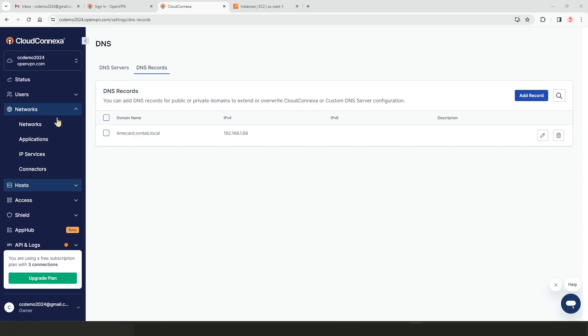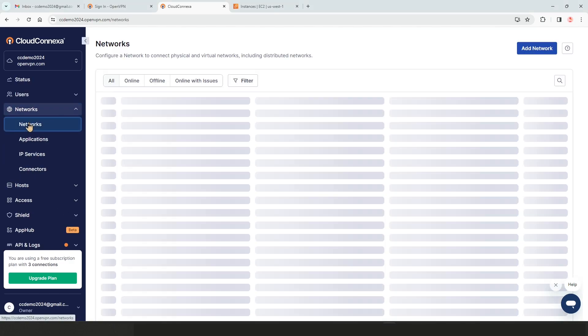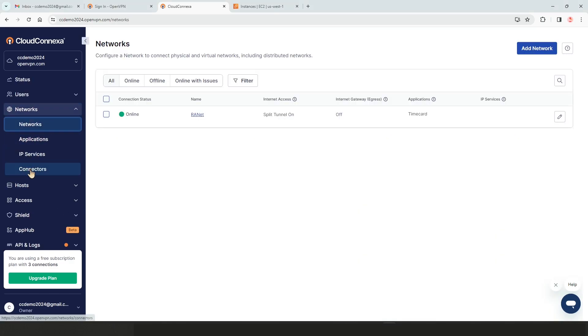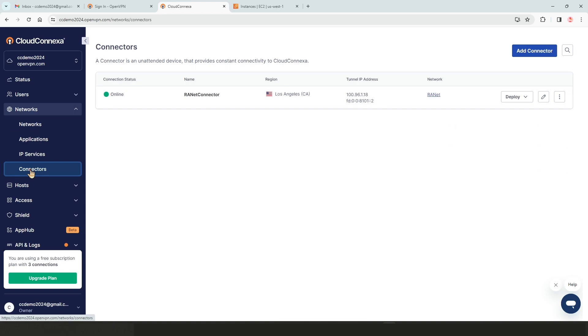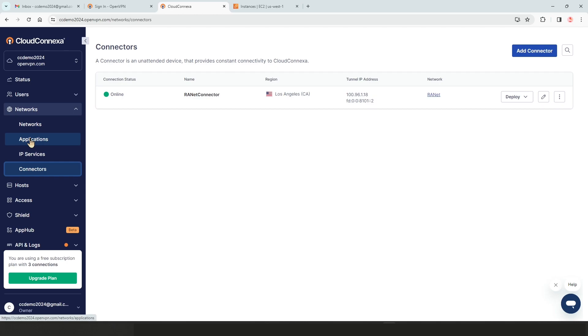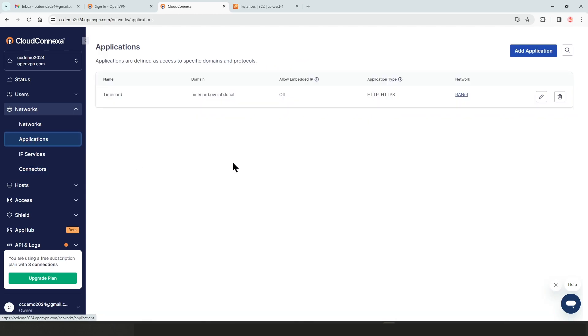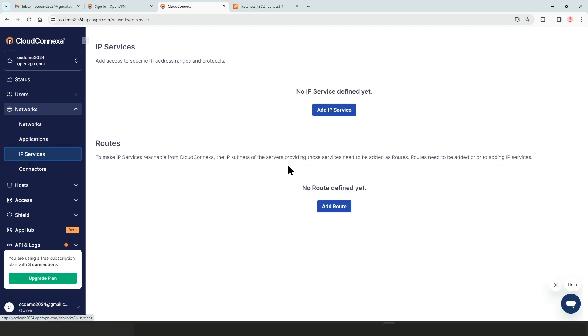So at any time, if we need to add any more connectors, we can go to networks, click connectors, and then add connectors to our network. If we need to add applications, we can do the same thing, go to applications, click on add applications, and for IP services and IP routes as well.